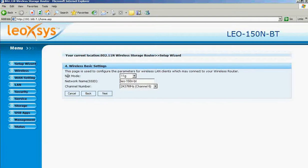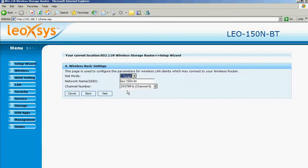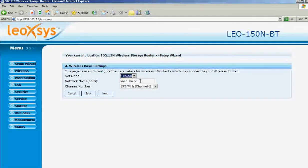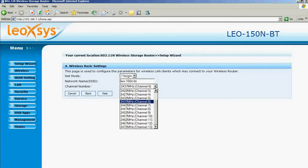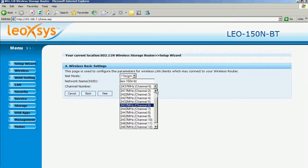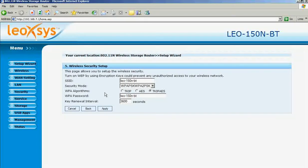You can use any net modes. This is the network name, that is the SSID. If you want, you can change the SSID — this is the default SSID. It is recommended to change the SSID for security purposes. These are the channels and you can change to anything. Then click next.